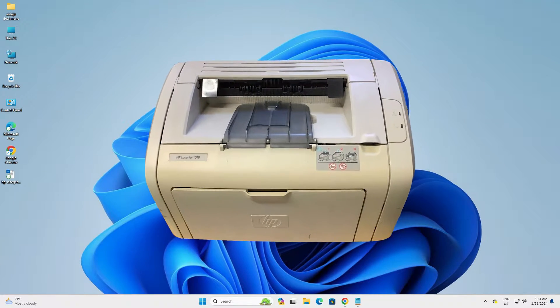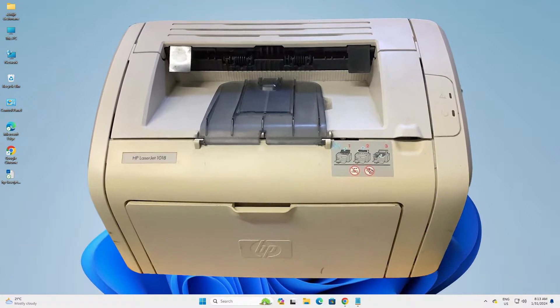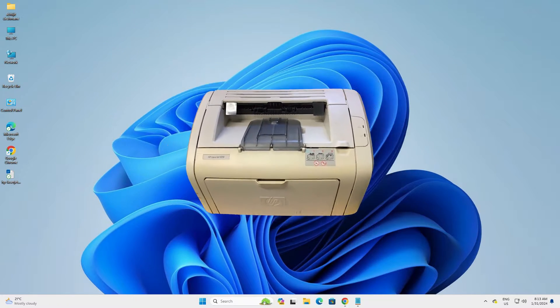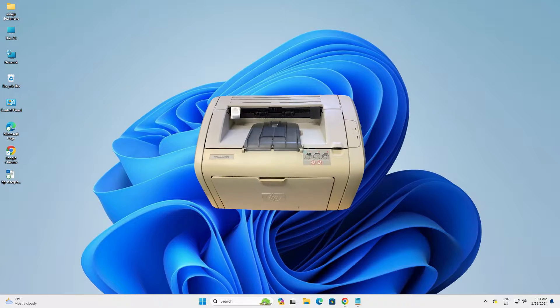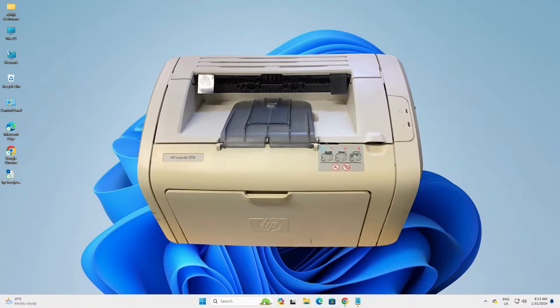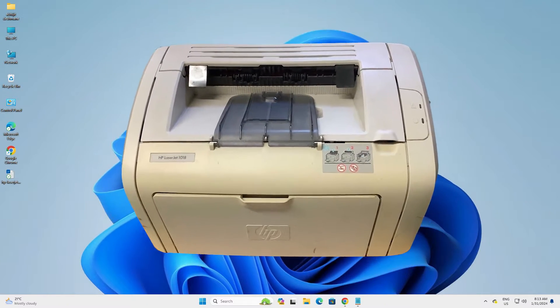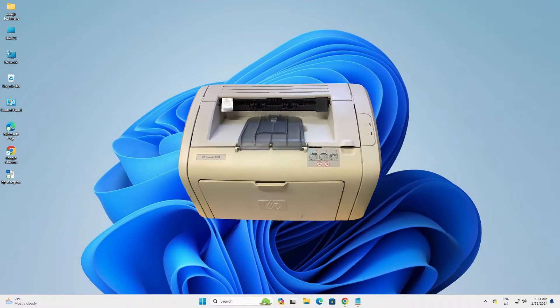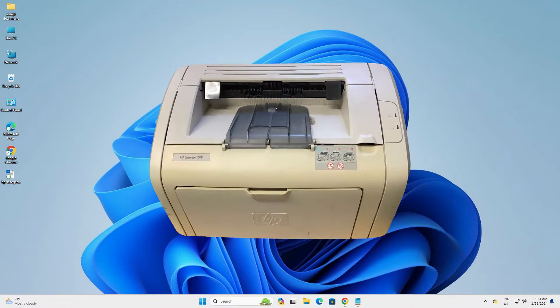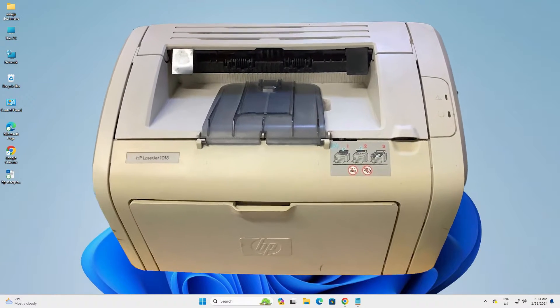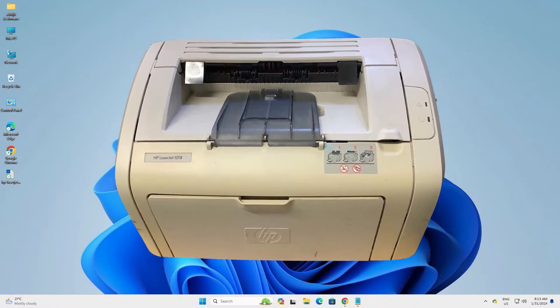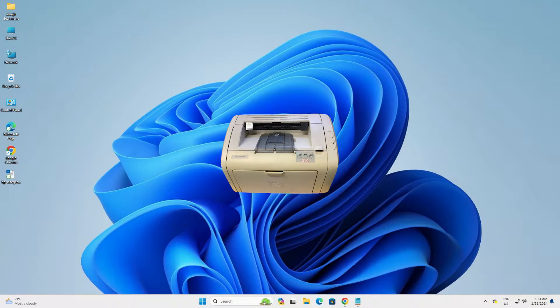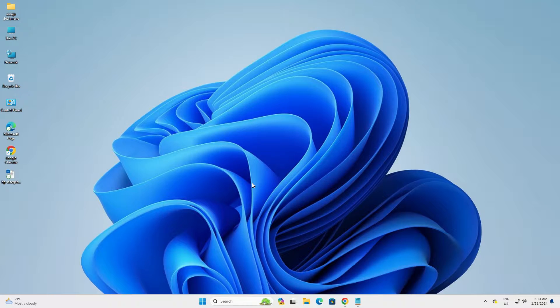Hello guys, welcome to you. In this video we are going to see how to download and install HP LaserJet 1018 printer driver in Windows 11 PC or laptop. It's a very easy and simple process, so let's go to our video.